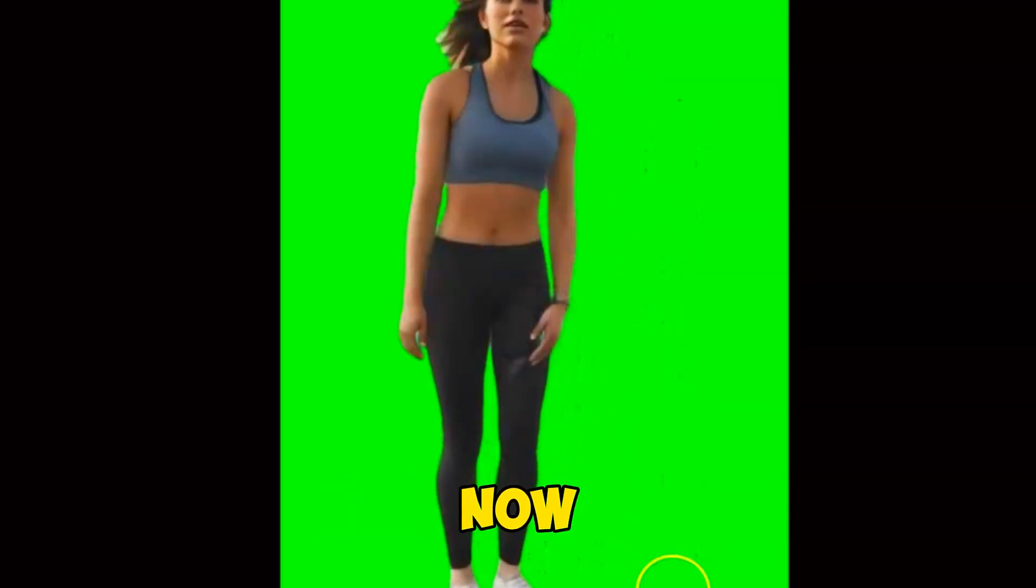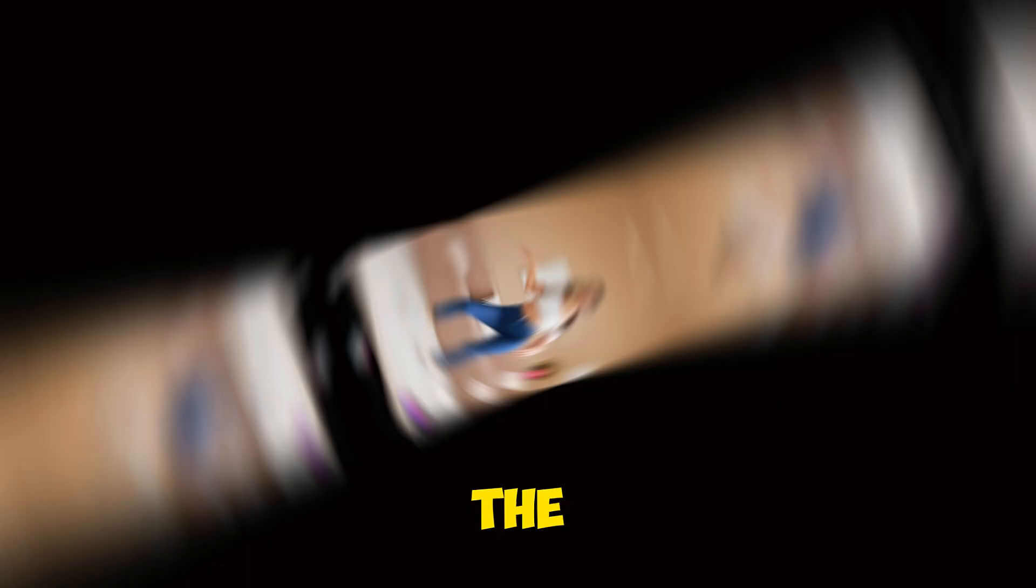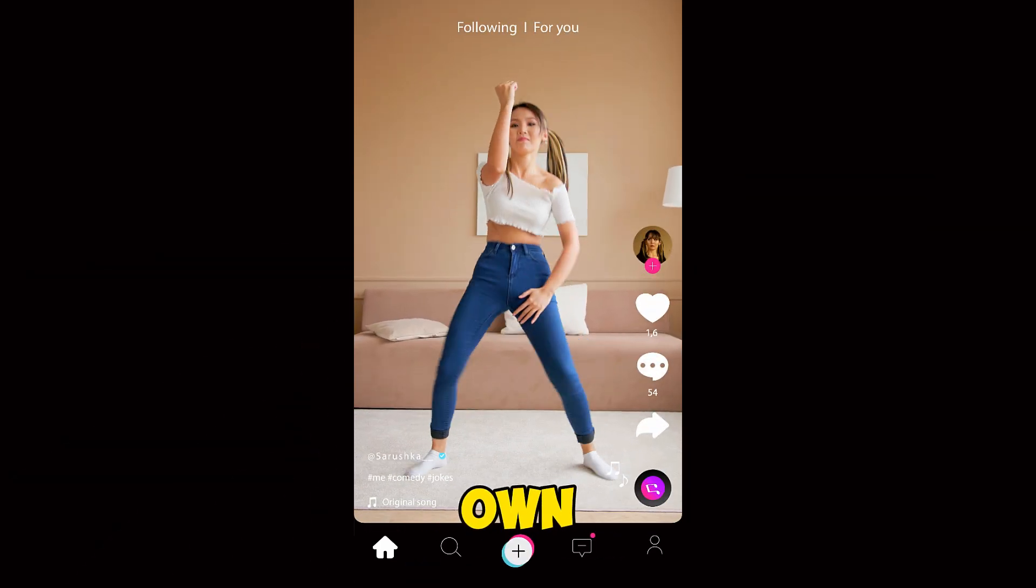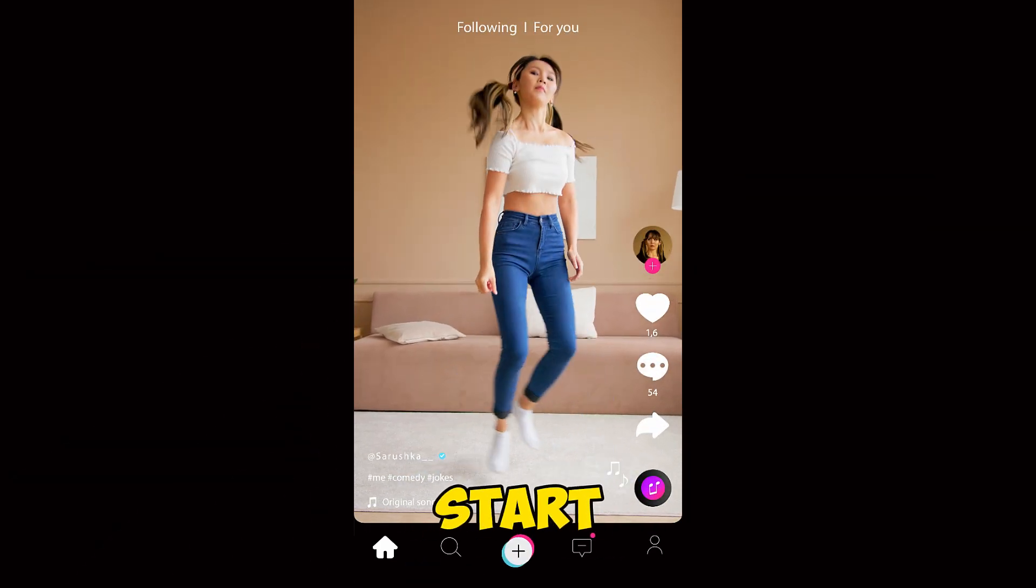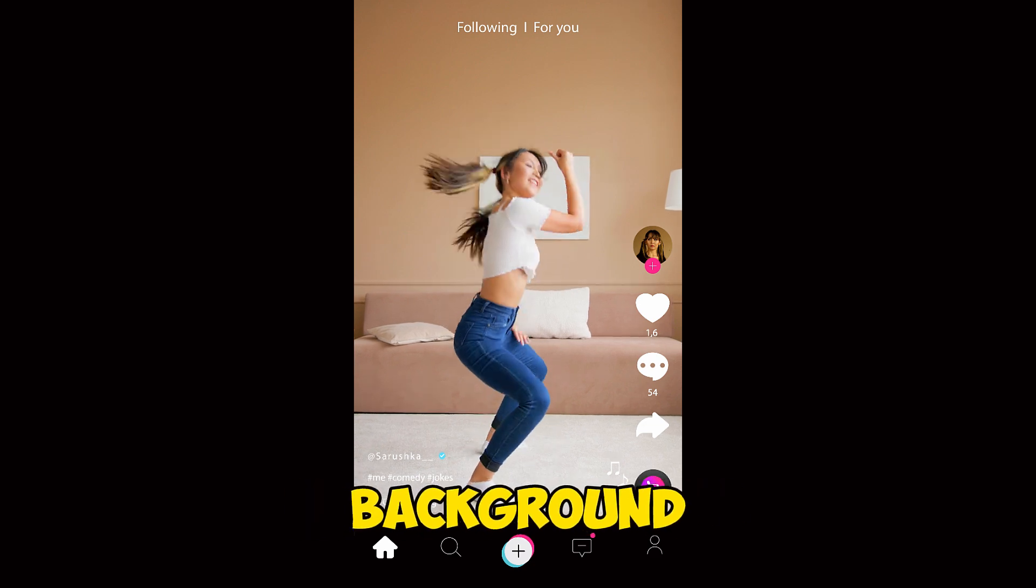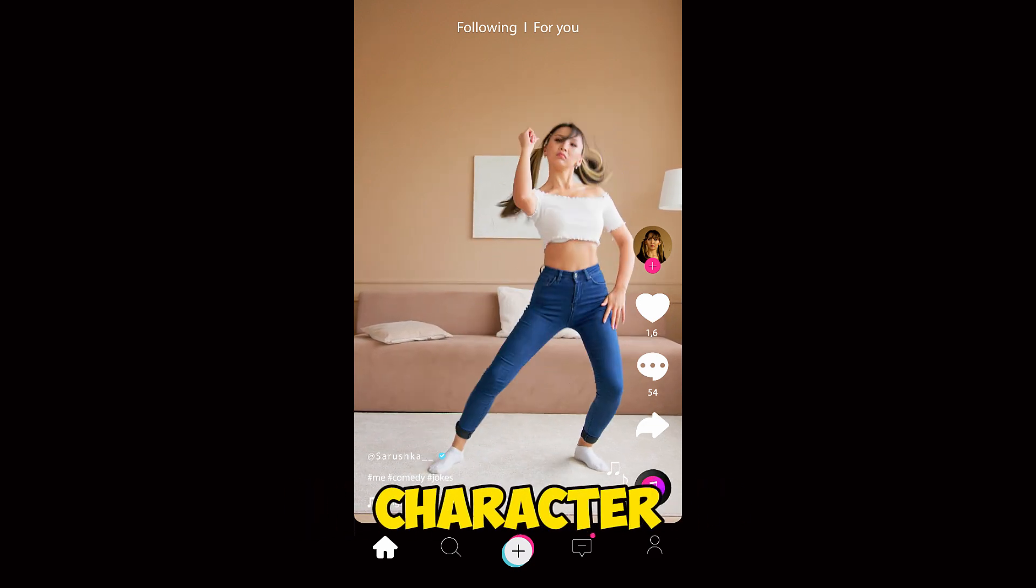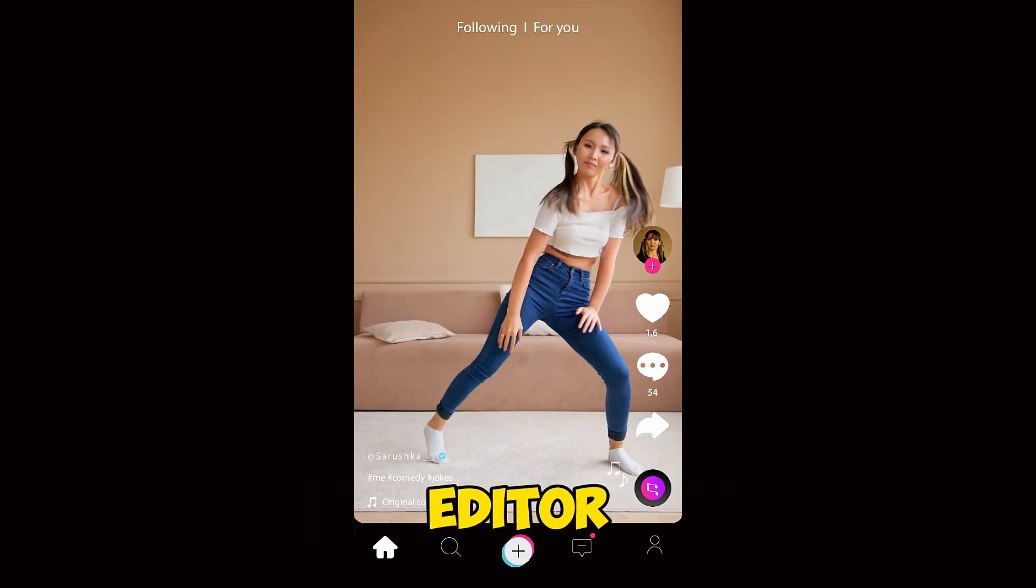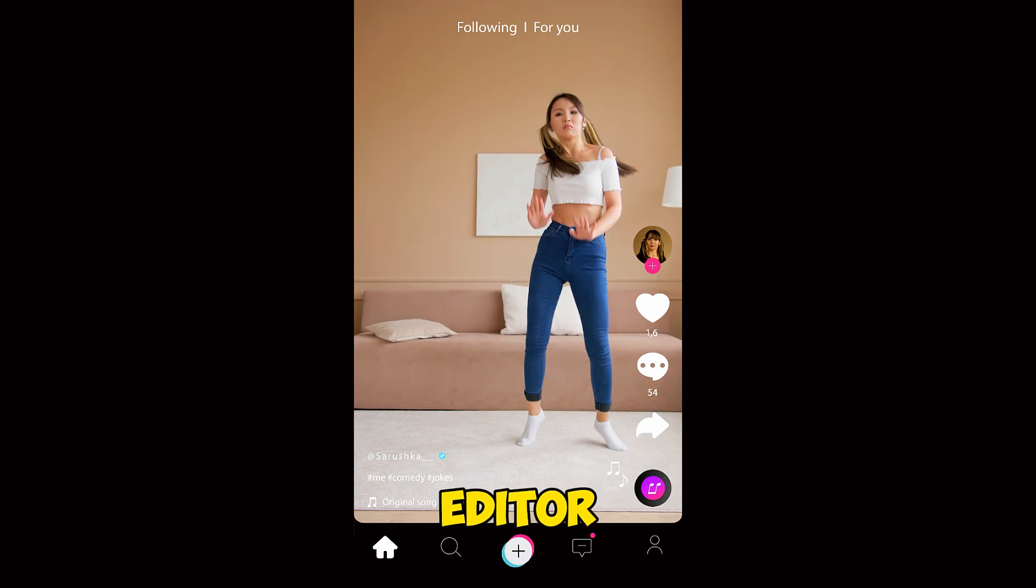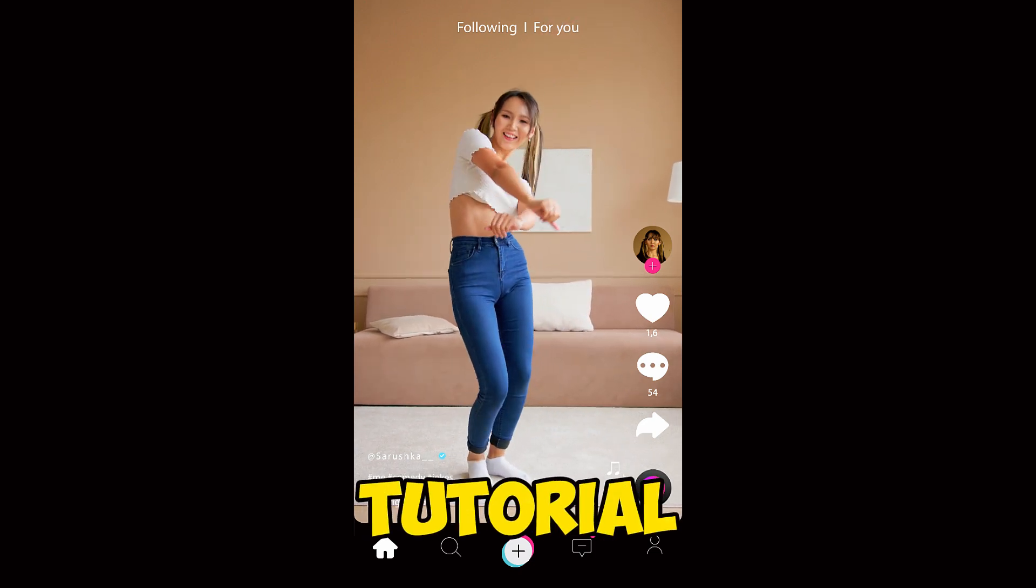Now that our character video is ready, it's important to note that you can either use the background of the targeted video or create your own from scratch. Let's start with using the targeted video background. We need to assemble the character motion video using a video editor. You can use any video editor. I'll use CapCut for this tutorial.